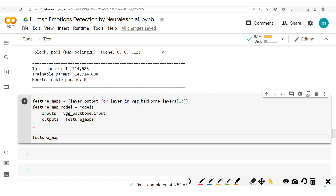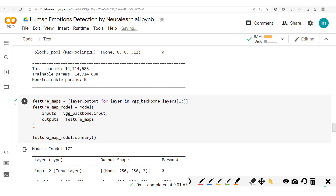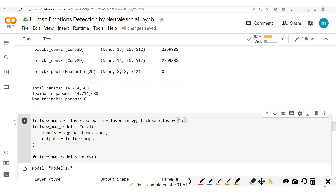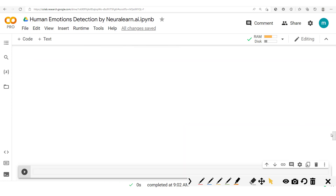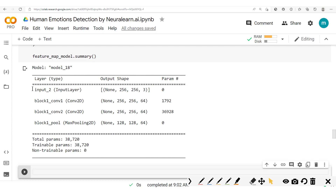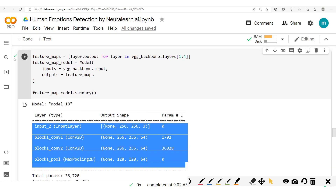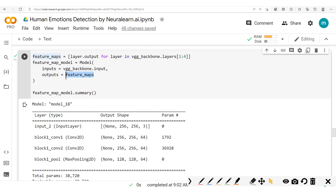We'll view the summary — feature map model dot summary. There we go. It looks similar to what we have, but the difference is that now we have many outputs and just this one single input, unlike before where we had one input and one output.